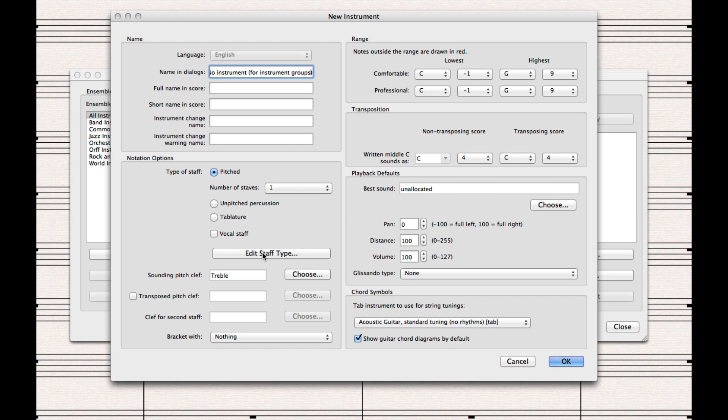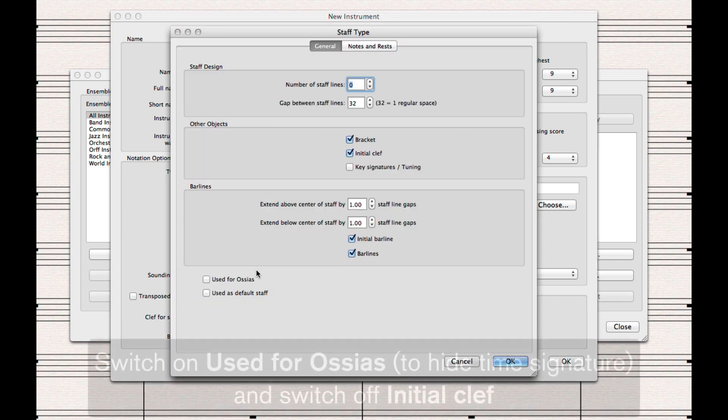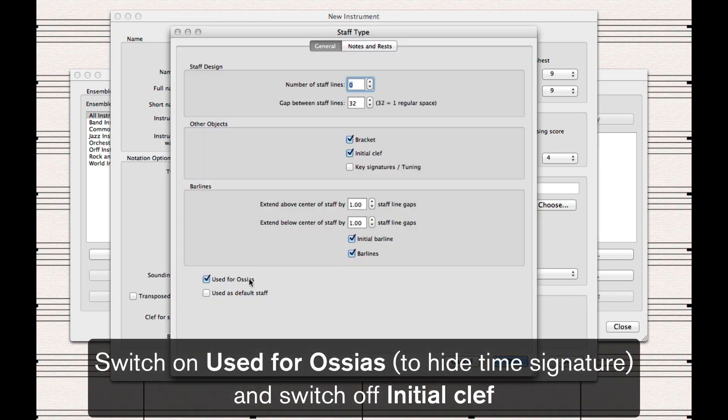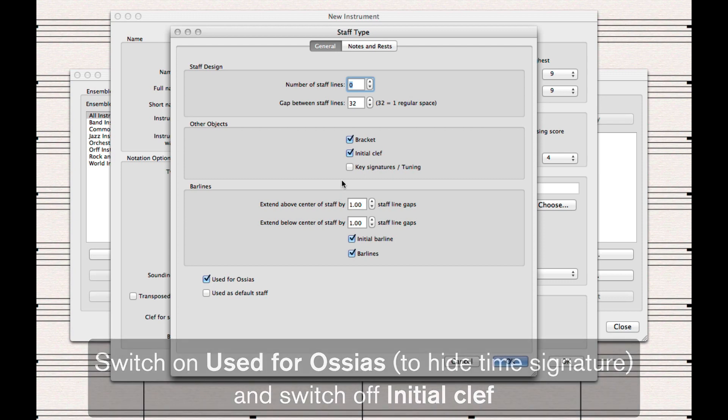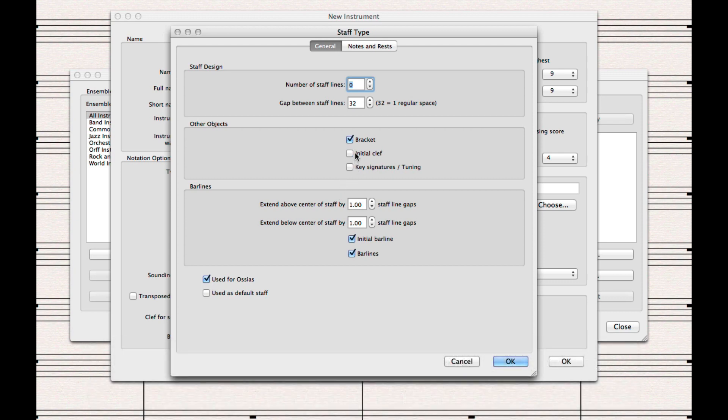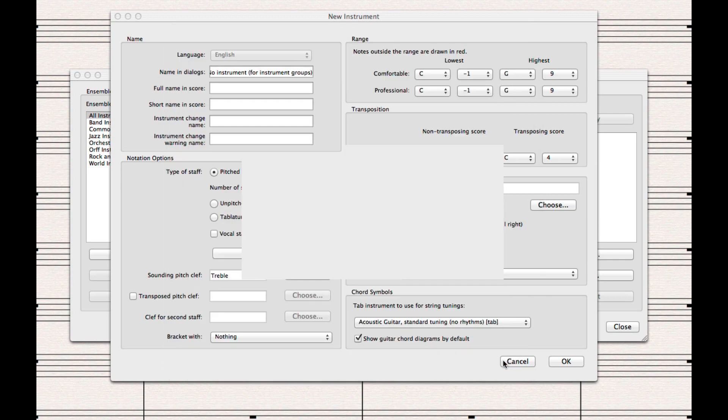Then, click Edit Staff Type. Switch on the Used for Osseas checkbox. This will prevent the time signature from displaying in our special staff. Switch off Initial Clef to prevent the clef from showing.